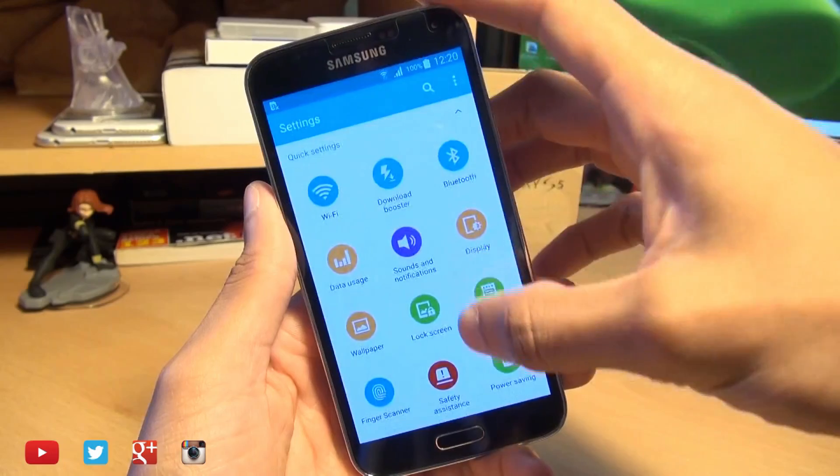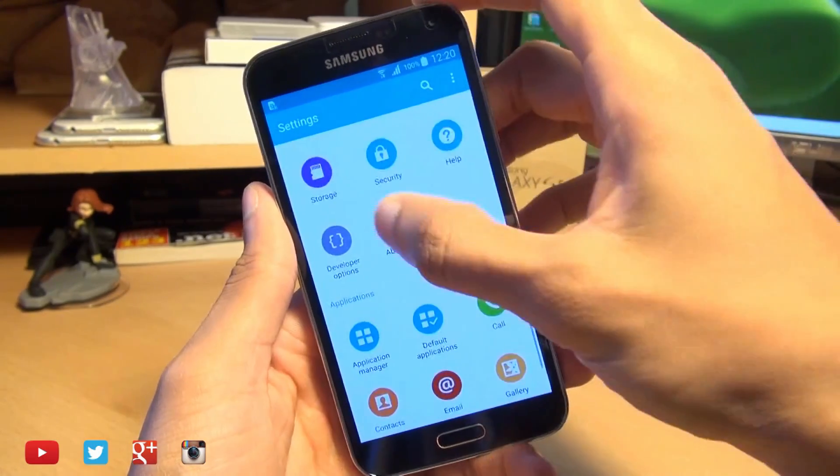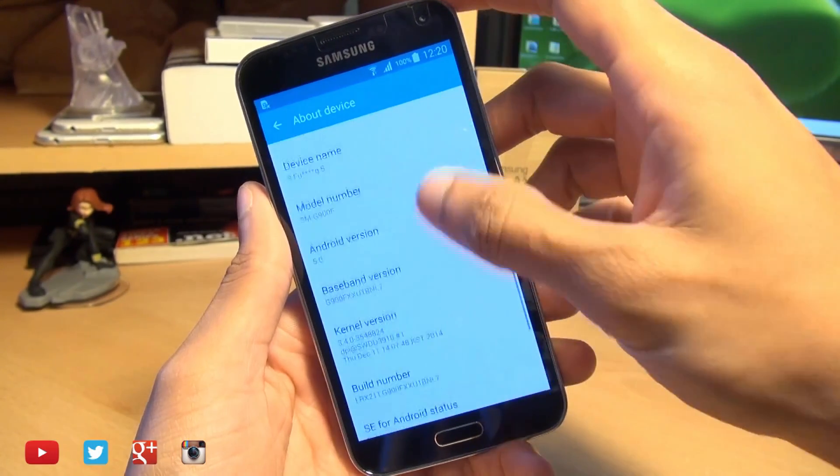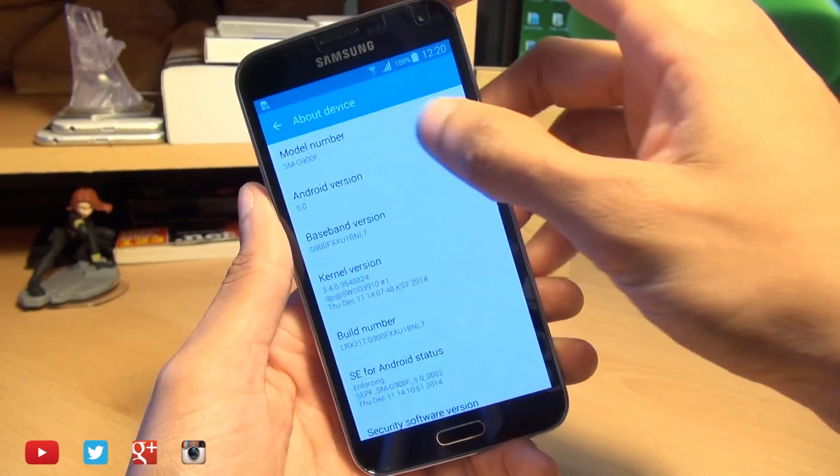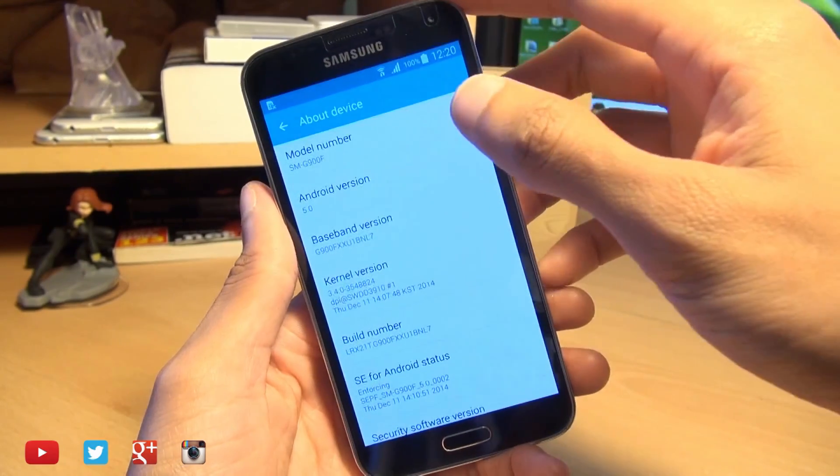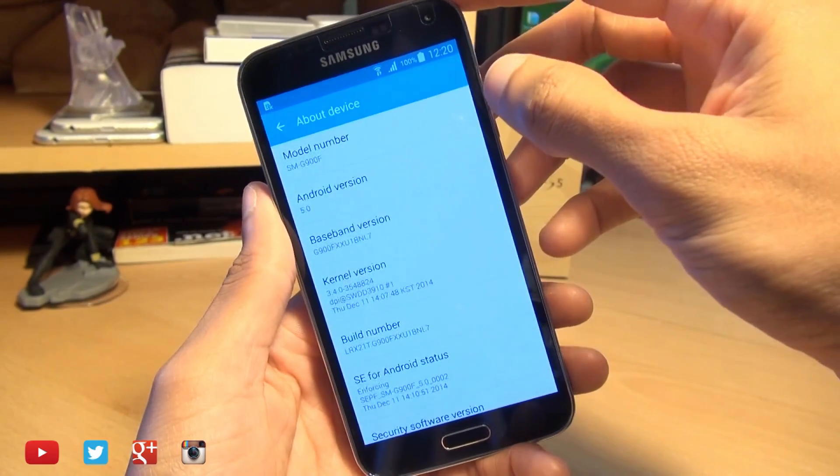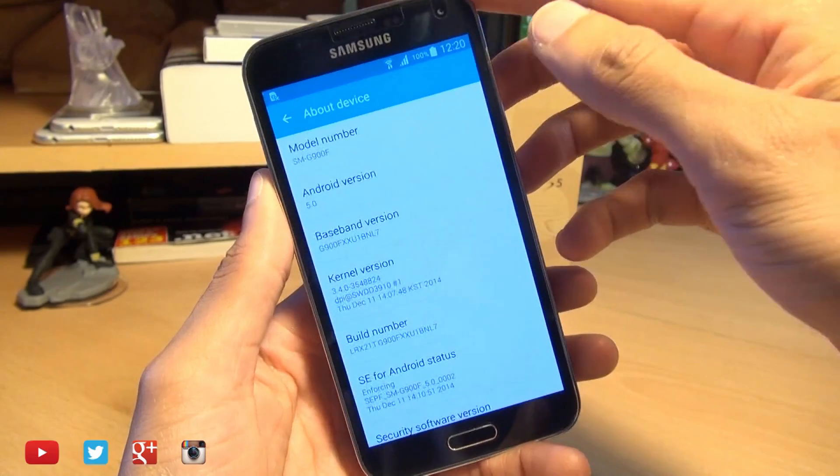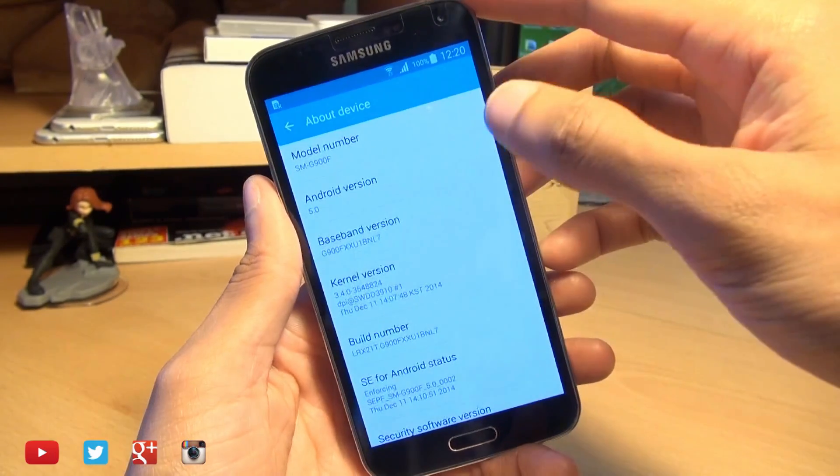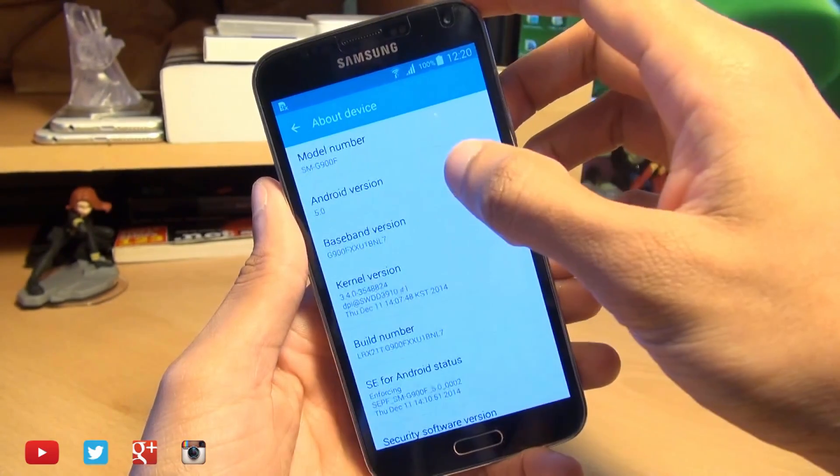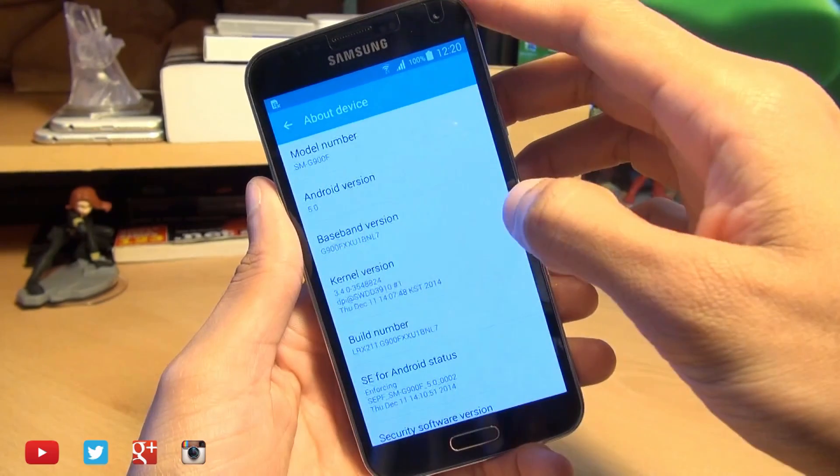With that in mind I'll just show you what I'm running. We'll go into settings then down to about device and if you scroll down you can see my model number there SM-G900F, this definitely works with this variant. I have no other variant to test so I can't say it works with any others. Android version 5.0 Lollipop and you can see the baseband version here.